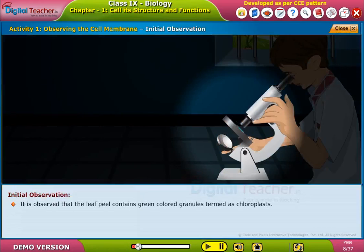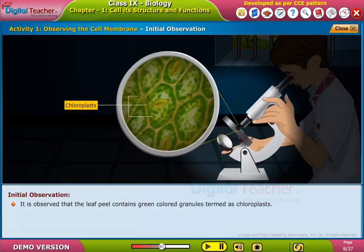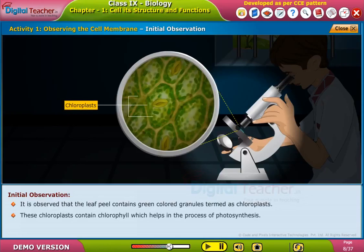Place the permanent slide mount under a microscope and observe the light portion of the leaf. It is observed that the leaf peel contains green-colored granules termed as chloroplasts. These chloroplasts contain chlorophyll, which helps in the process of photosynthesis.